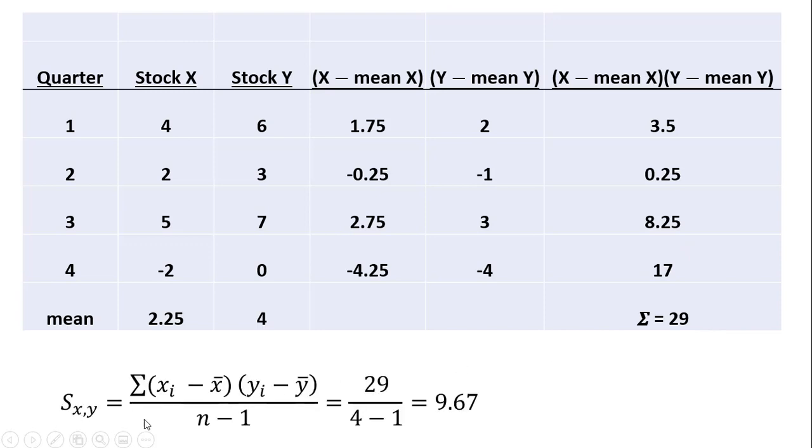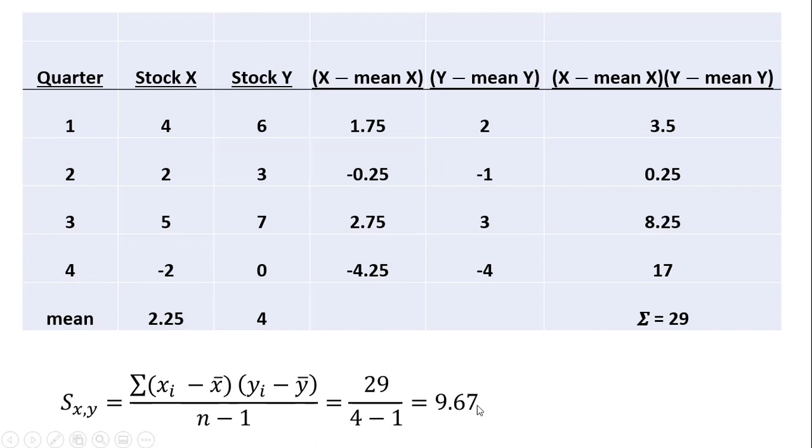Using the formula then, our numerator is 29, and you can see how we calculated that. And then in the denominator, we have four observations minus 1. So, you're going to get 29 divided by 3, or a covariance of 9.67.